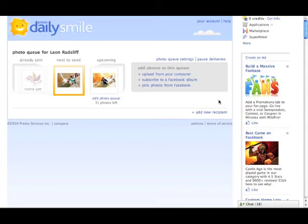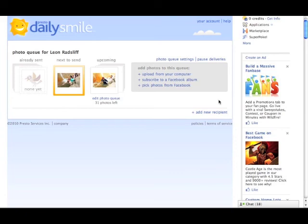And if you use Facebook mobile, you can designate what photos from your cell phone go to which album, which will then end up printing on the Presto printer to your elder loved one who is waiting for that daily smile every day.